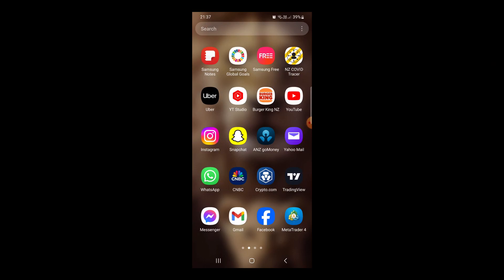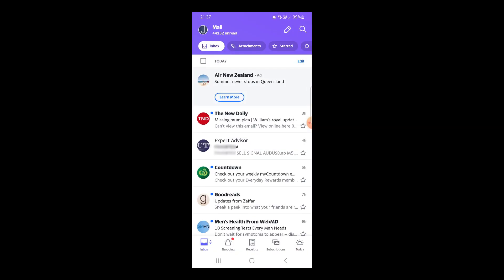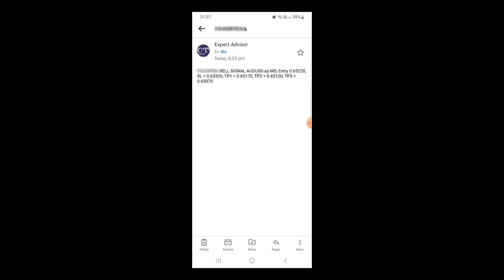I'm going to show you the email alerts that you get — I'll go into my Yahoo Mail. You can see it's the second one here from the expert advisor. This is the alert I got earlier for this specific trade. If we go into it, you can see it was a sell signal, AUD/USD M5. It gives you the exact entry, stop-loss, TP1, TP2, and TP3 — exact levels — so even if you're not on the screen you can still take the trade with your mobile. I don't advise that, but it is an option.